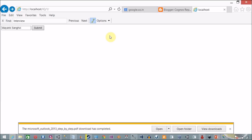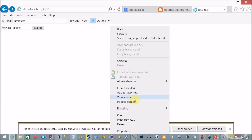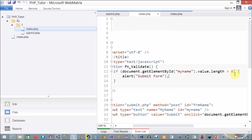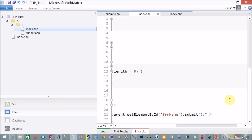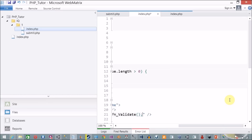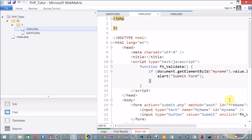I refresh the page and click Submit — something is wrong. I realize I forgot to assign this validation function to the onClick event of the button. I quickly assign the function name to the onClick attribute, and I also move the form submit line inside the JavaScript function.